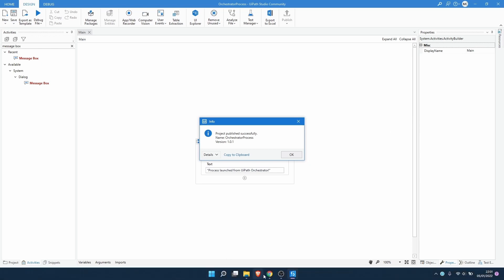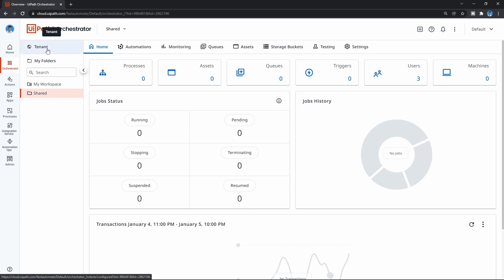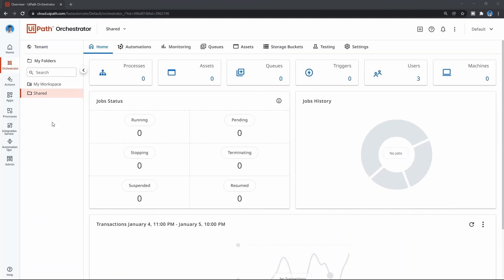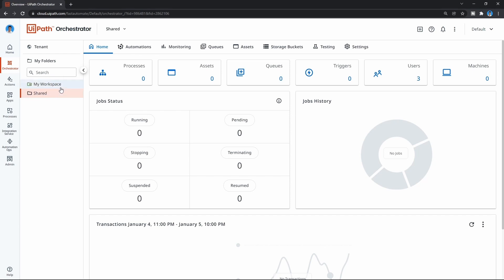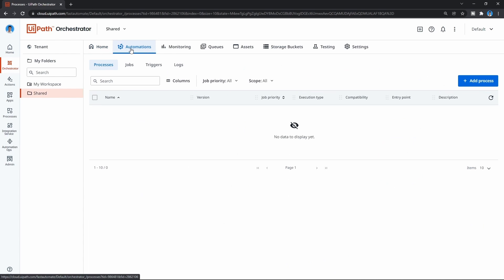Our project was published successfully. Now let's open UiPath Orchestrator to check - we can see that on the Shared folder there are processes. Let's click on Tenant and under Packages we can see the project that we have published. So let's learn now how we can add the published project to UiPath Orchestrator as a process. Let's select our Shared folder, then click on Automations, and now under Processes we can add a new process.